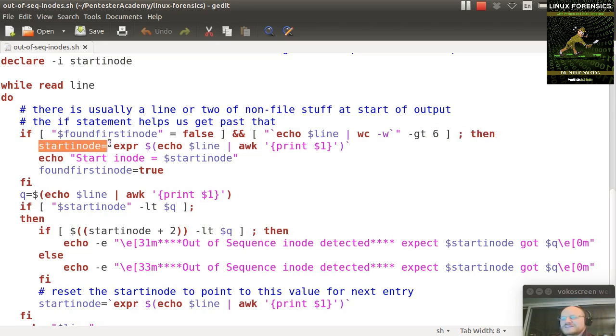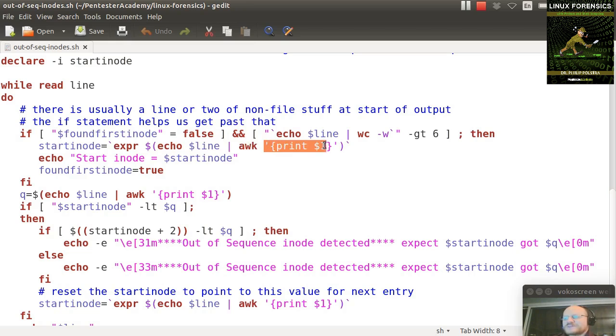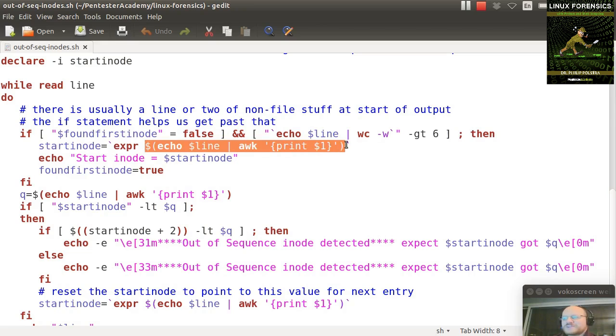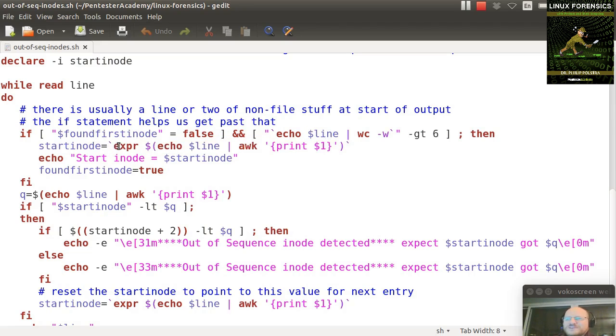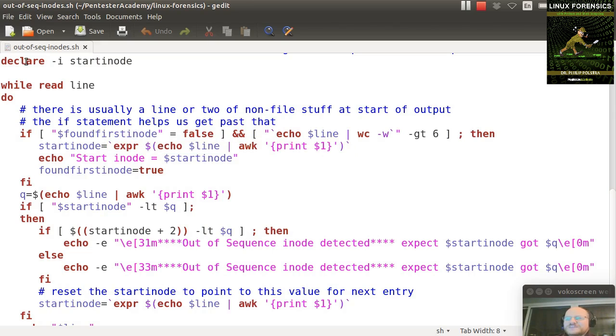All right, I say that my starting inode number is - and let's break this one down, it's a little bit complicated. I echo the line, and I pipe it to awk, and my awk program says please print the first word, which should be the inode number. This is inside of dollar sign followed by parentheses, and that takes all of this and turns it into a single argument, which is passed to expr, expression. That means please evaluate this expression and return the result. So this is in back ticks, which causes that result to be stored in my integer.